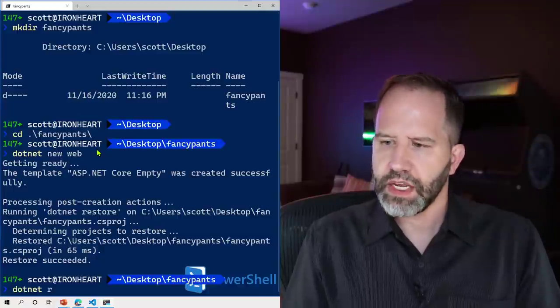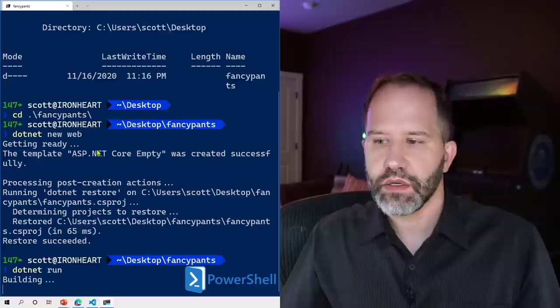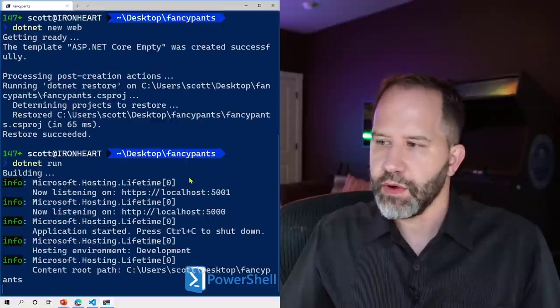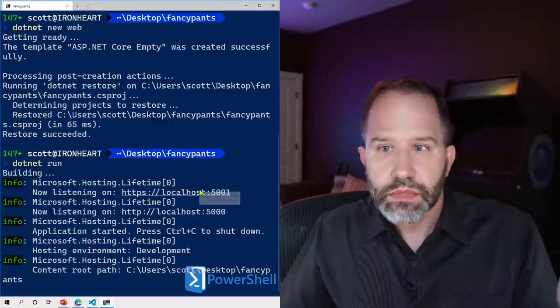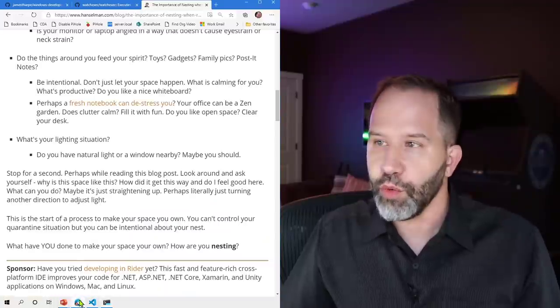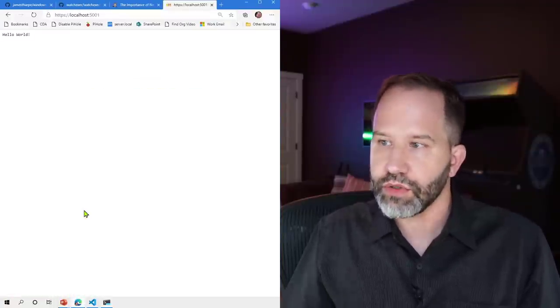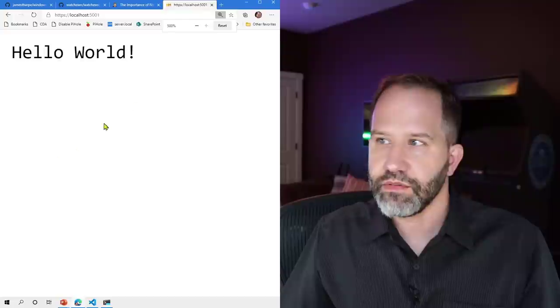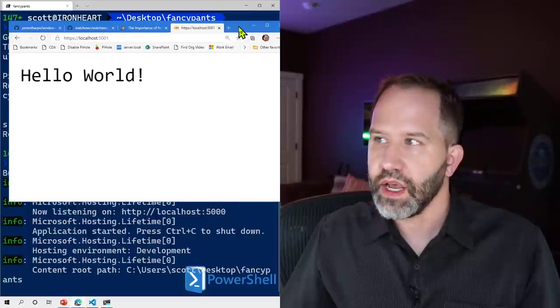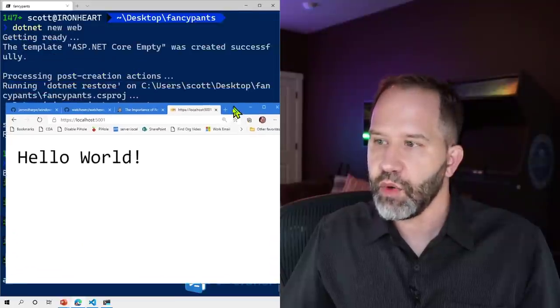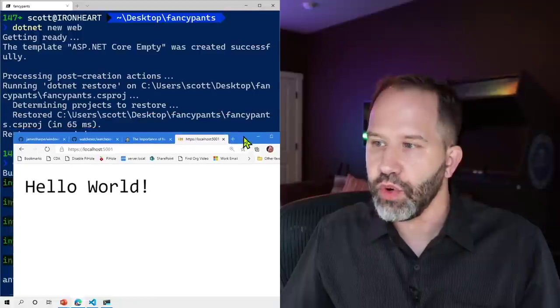And I could say dotnet run and it's going to go and run this website and now it's running. Now what do I have to do? Well now I got to go and open up the browser and I got to go to the browser location and then I've got my stuff there. So then I need to think about well how do I make a change to this code?